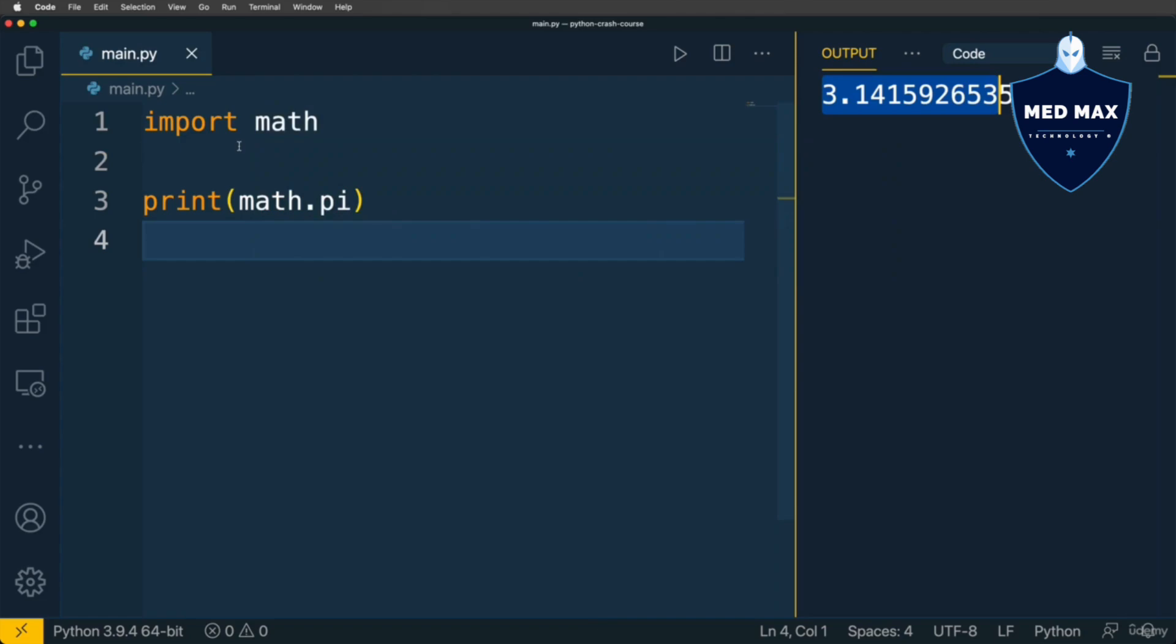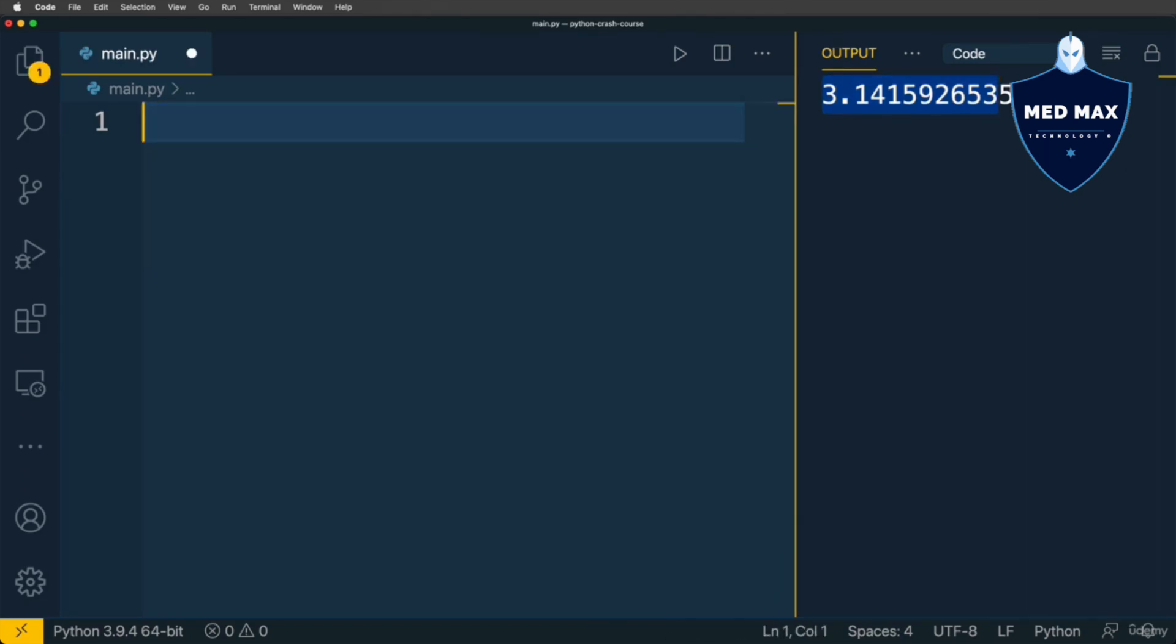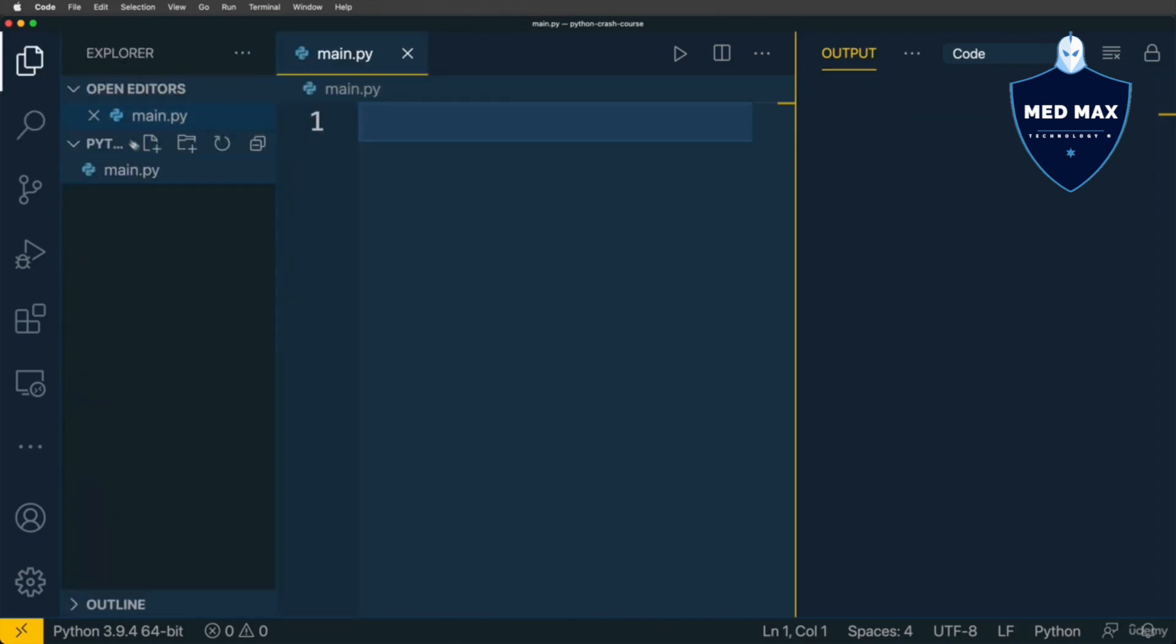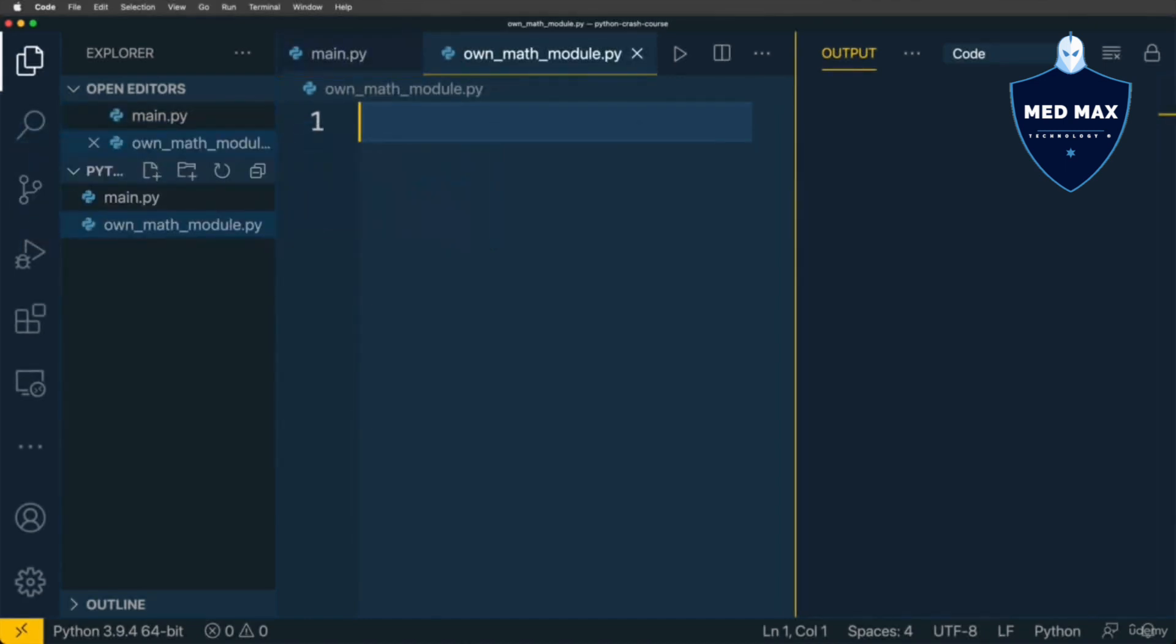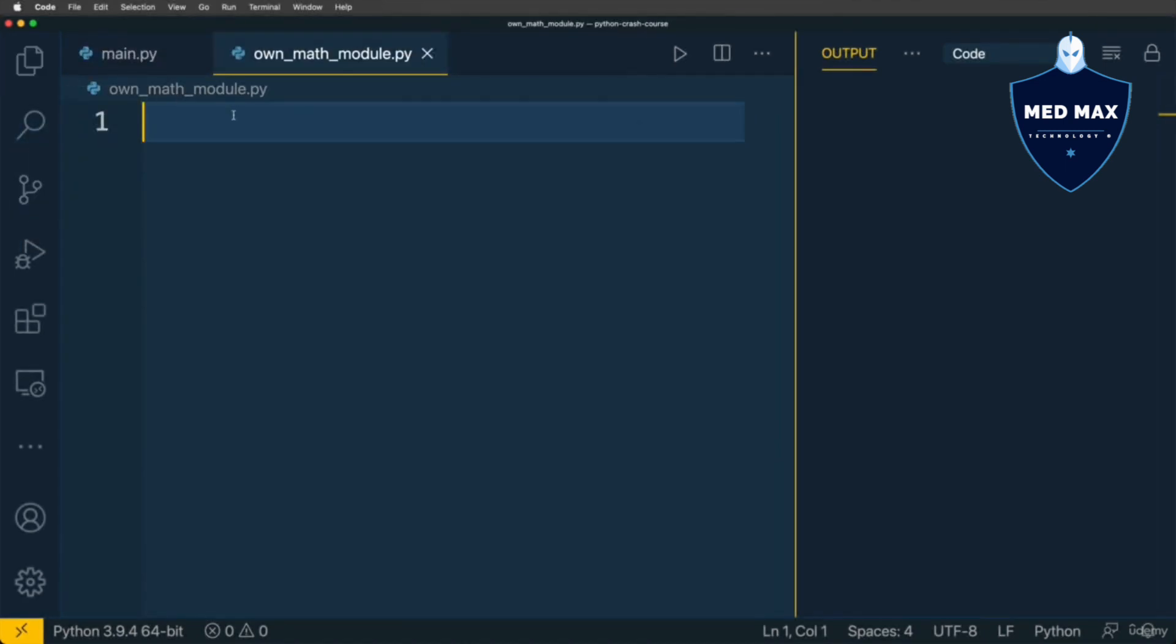Let's now create our own module. Let's remove that from here. Let's create in our project a new file and call it own_math_module. The name could be any you want, with extension .py. Here in this own_math_module.py file, let's define a function called sum with two parameters a and b.